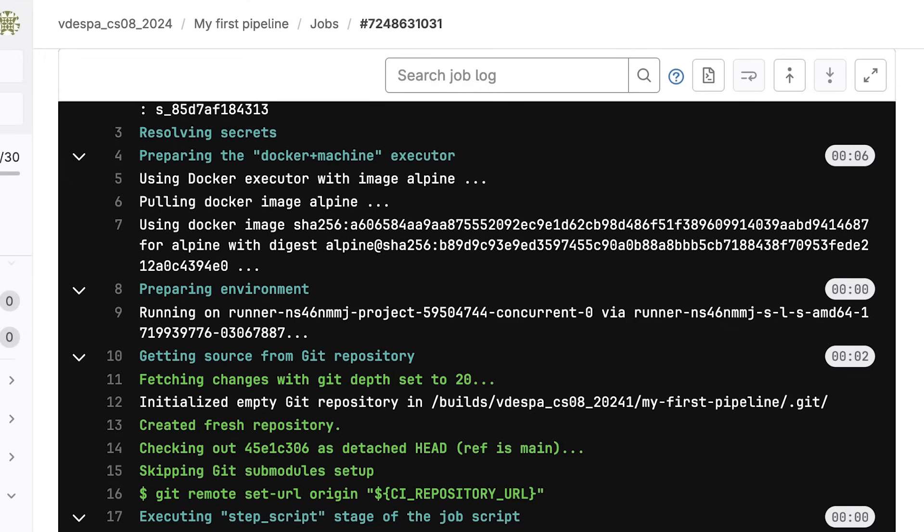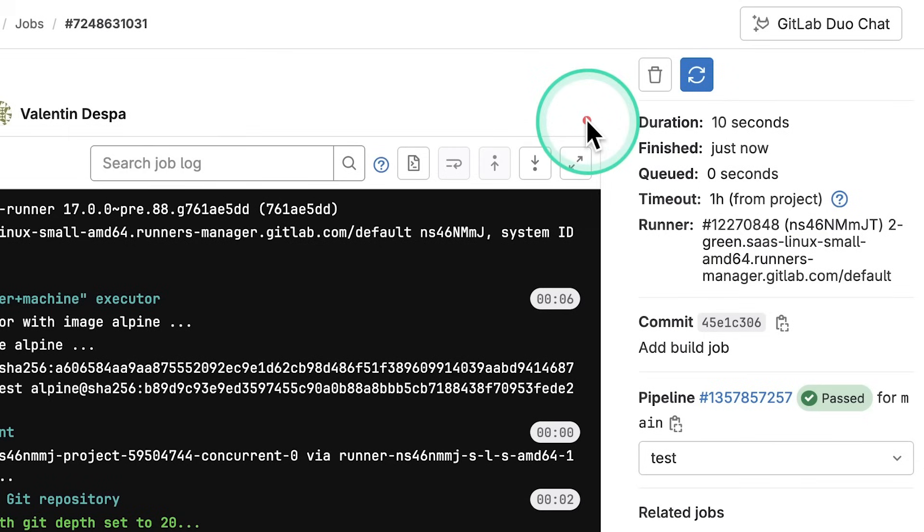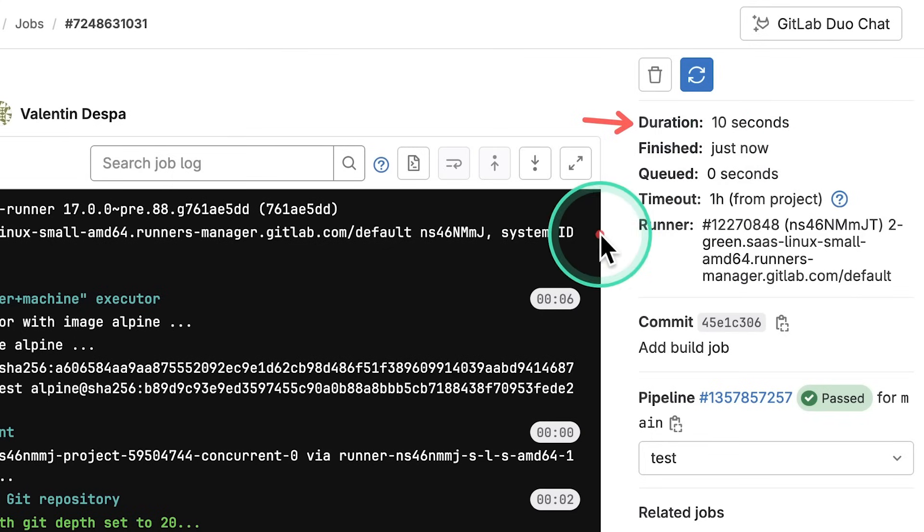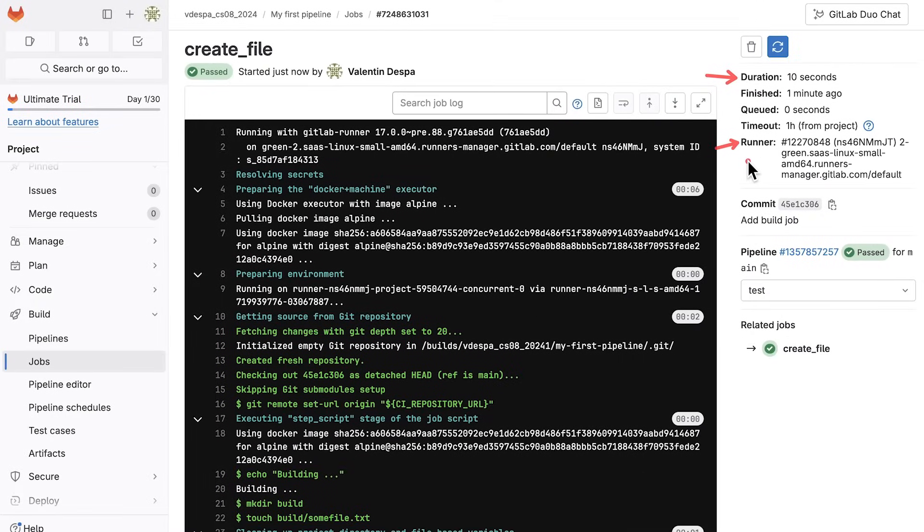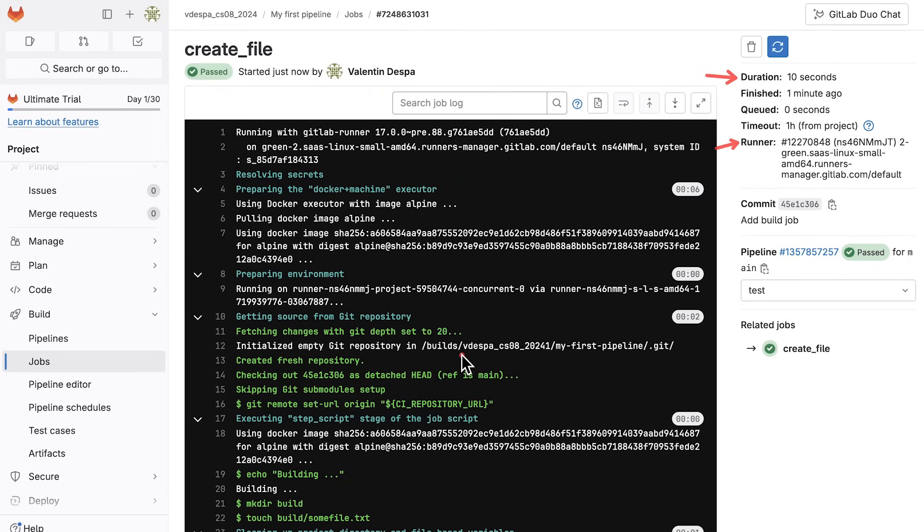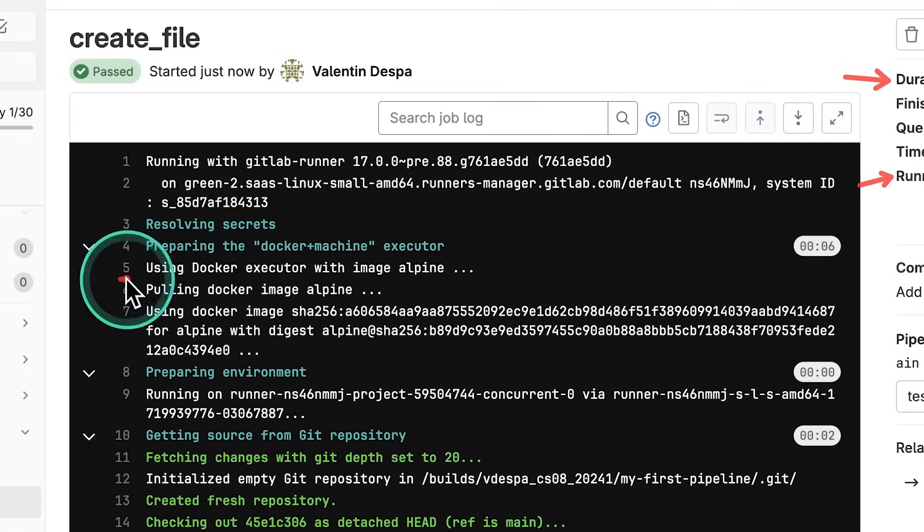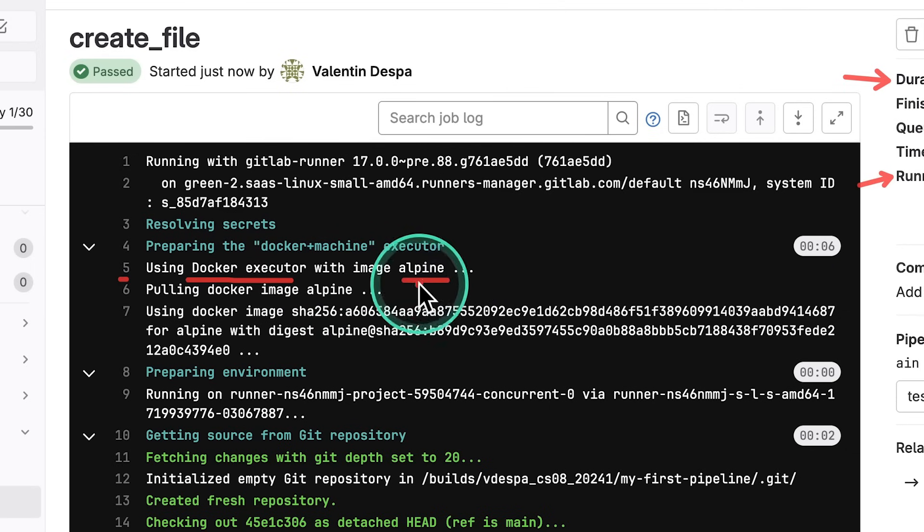So let's try to understand what has happened here. These are the logs for the job that we have created and we have executed this job. So there are a few important things. For example, the duration, we have executed this for 10 seconds. There's a specific runner that has picked up this job and has executed. At first glance, whatever we're seeing here can be super confusing. So let me walk you through some of the most important things you need to know. And what I want you to notice is this particular part here on line five.